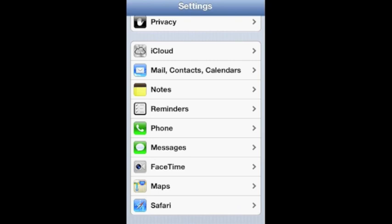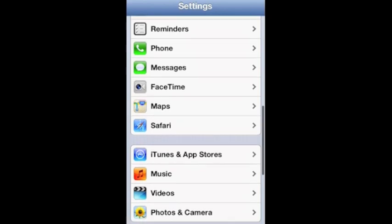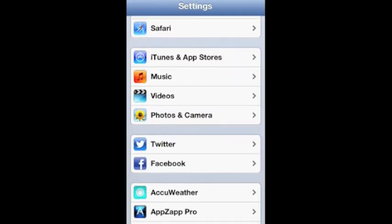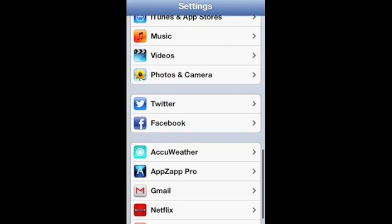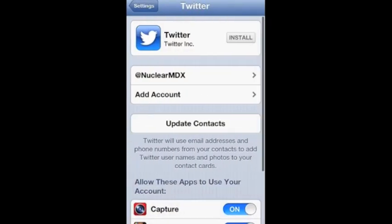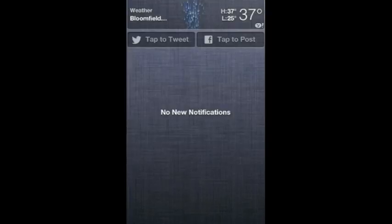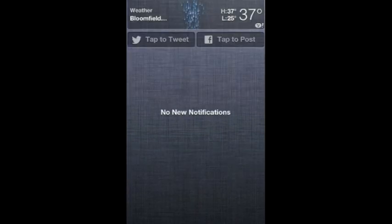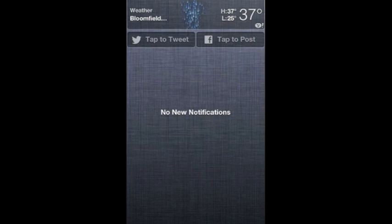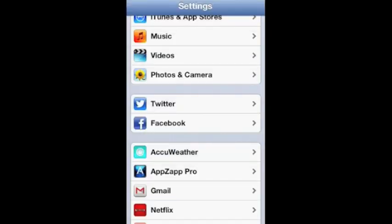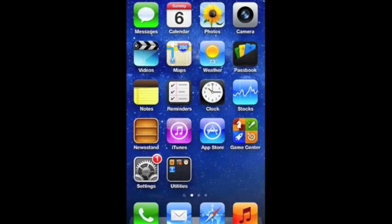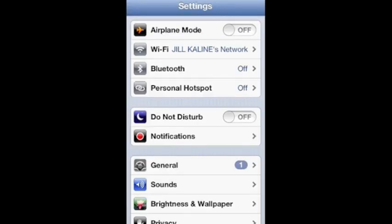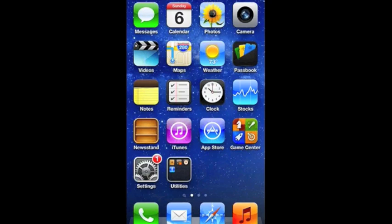Going down to the Twitter and Facebook section right here, you can follow me on Twitter at nuclear_mdx. This is where you're going to sync your Twitter and Facebook accounts so that you can post right from notification center, which is very nice and fluid and very simple to use. Just tap on them, type them and post them. To access your multitasking from anywhere, you can just double click on the home button and boom, you are right there again.